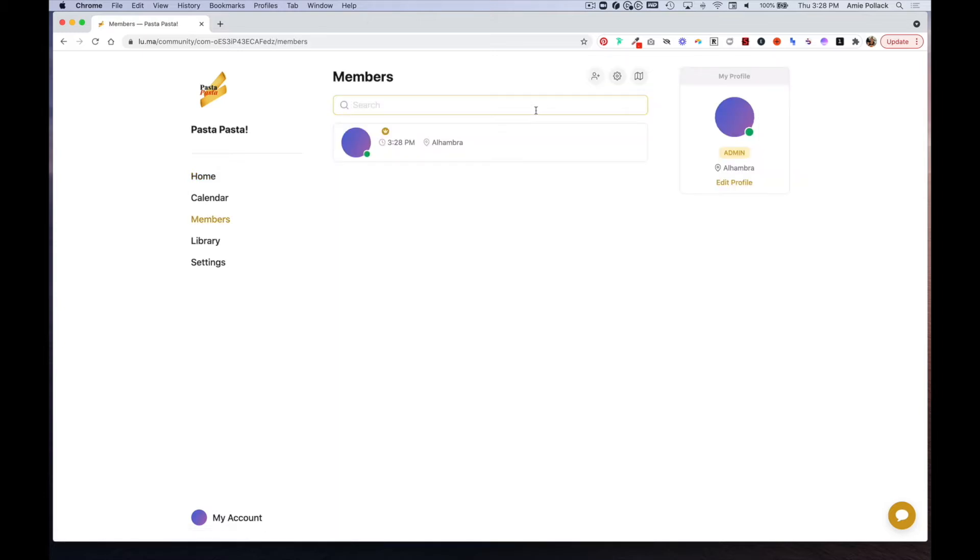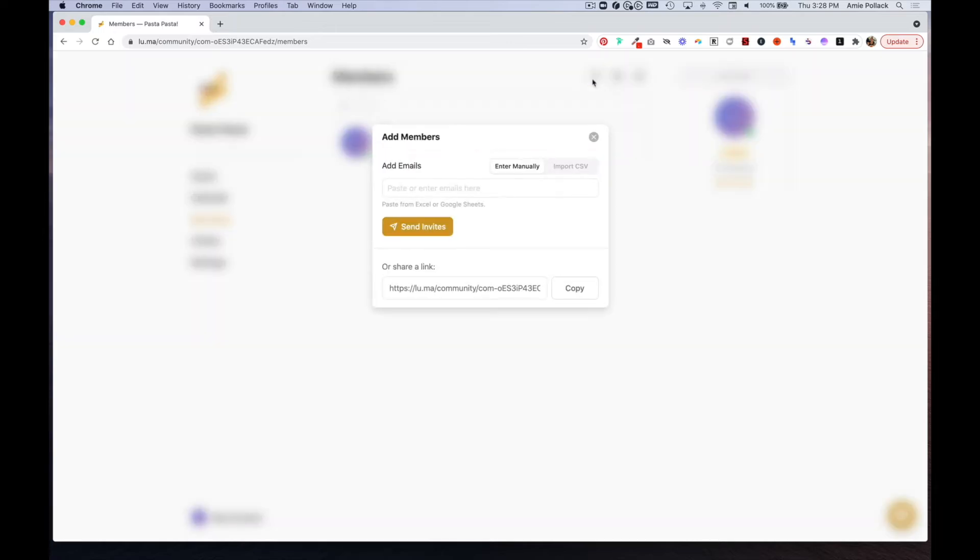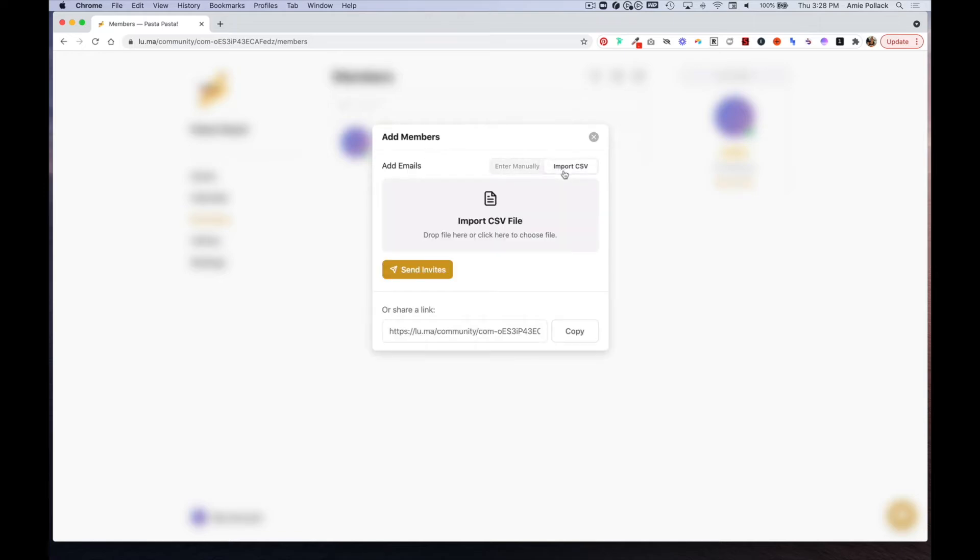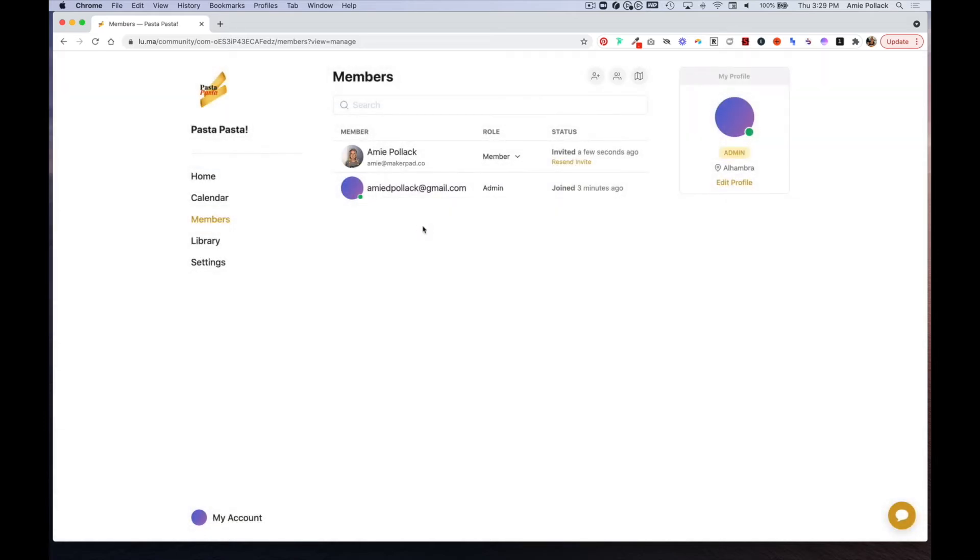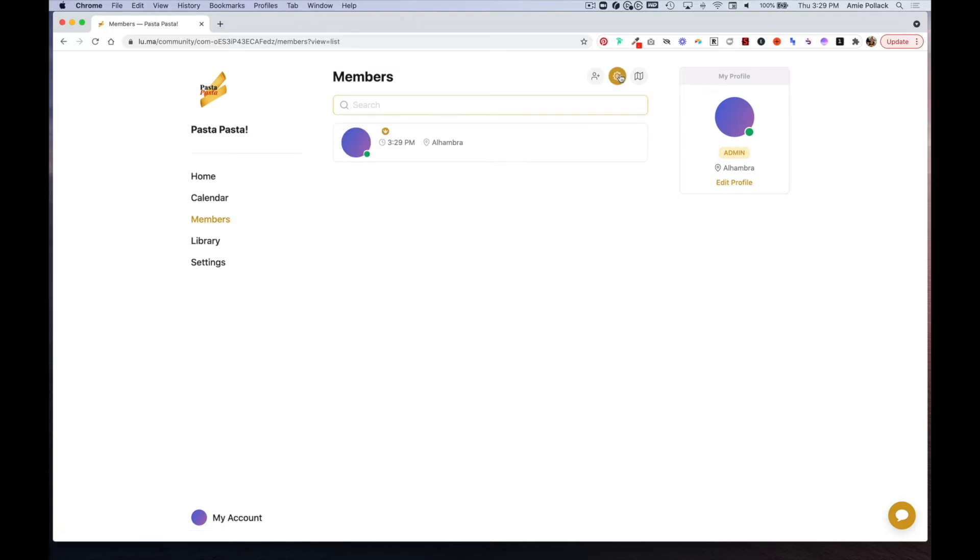This is where there would be a list of all the different members. Up here is where you can add members, and you have the option to either enter their emails manually or upload a CSV. You can also copy the invite link. So let's go ahead and invite someone.